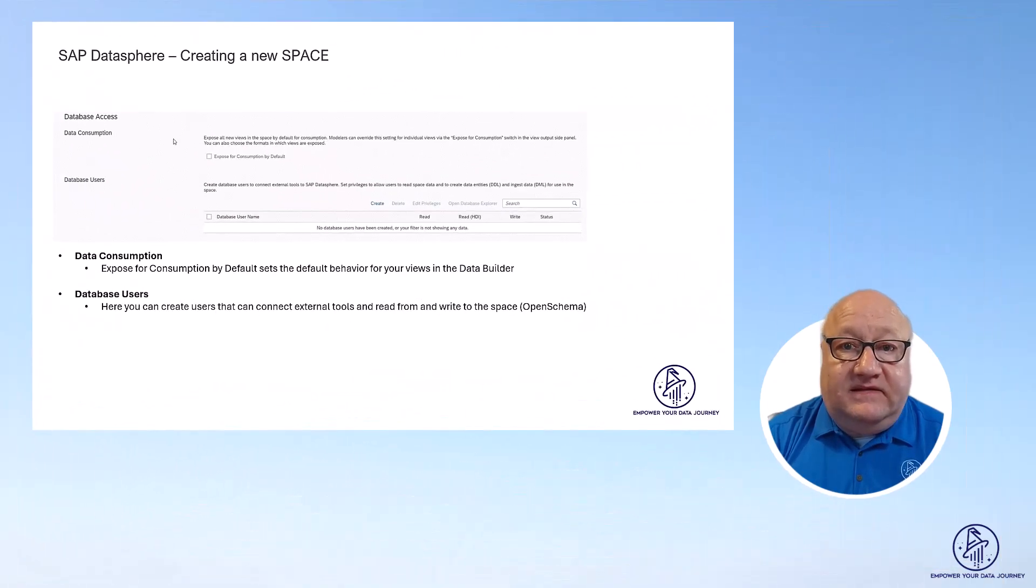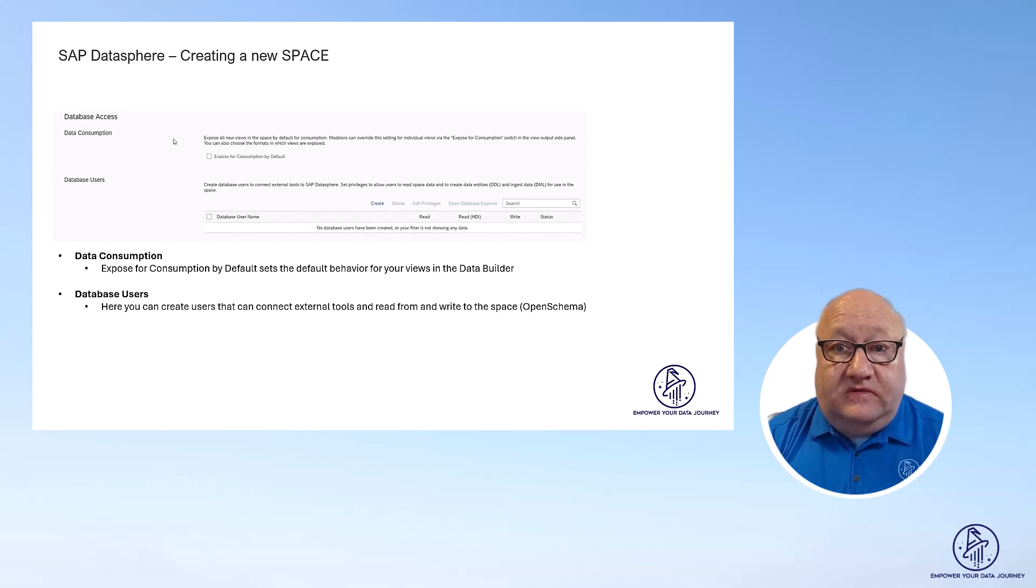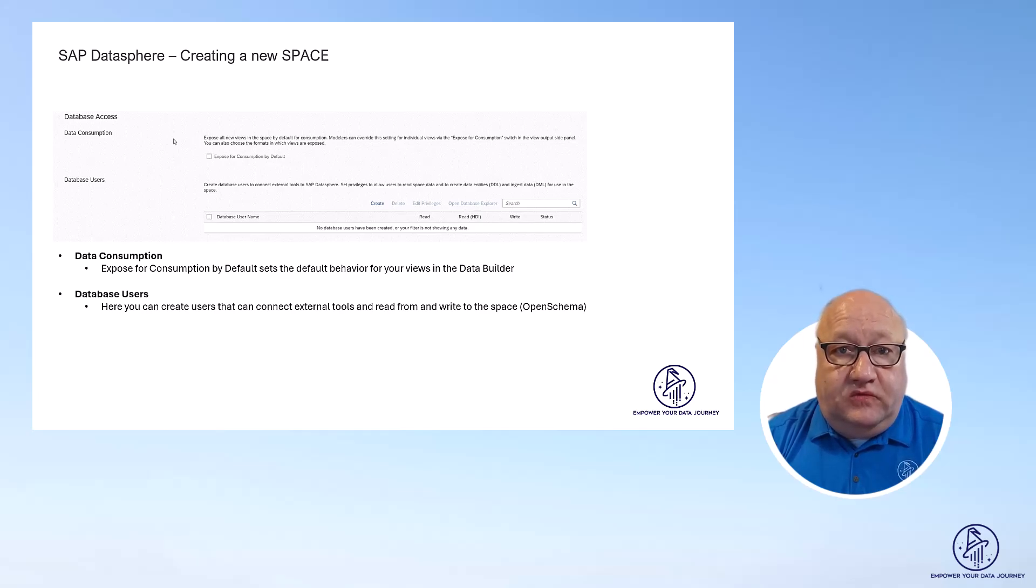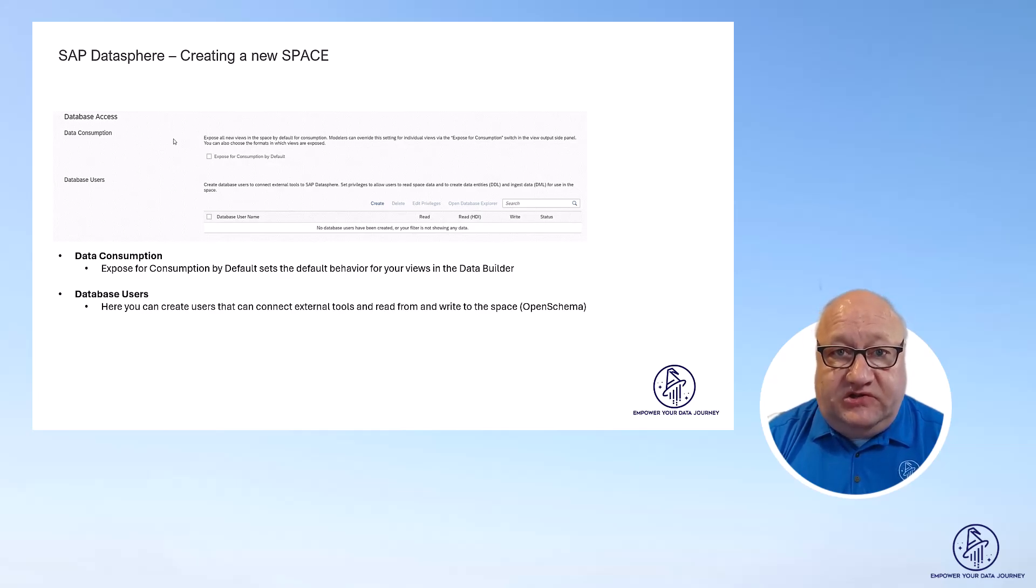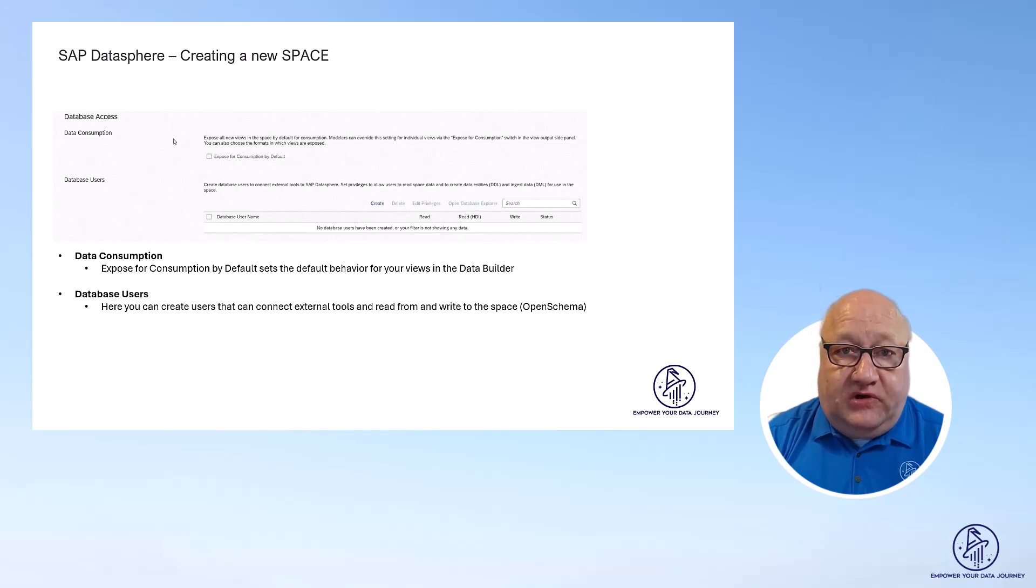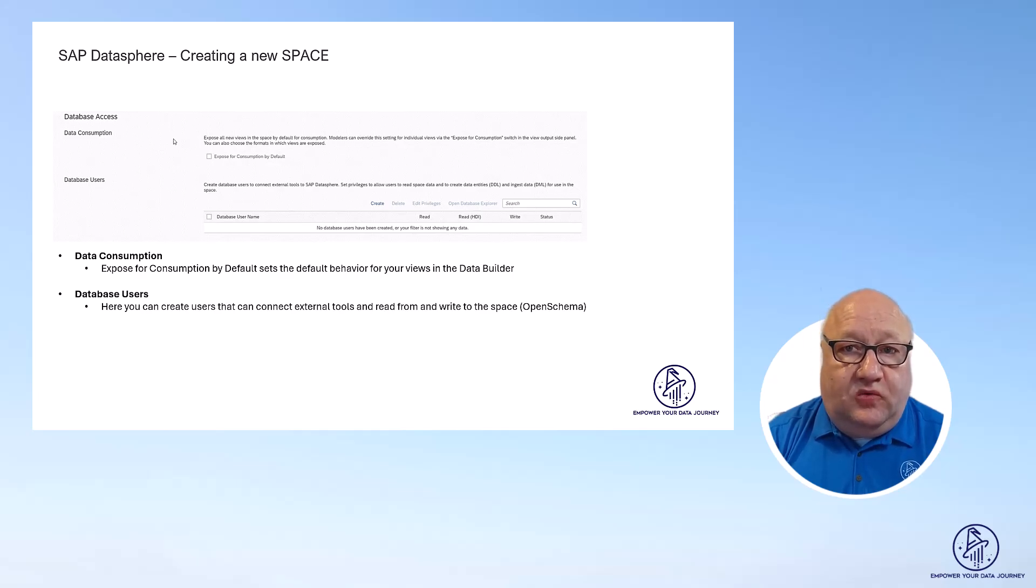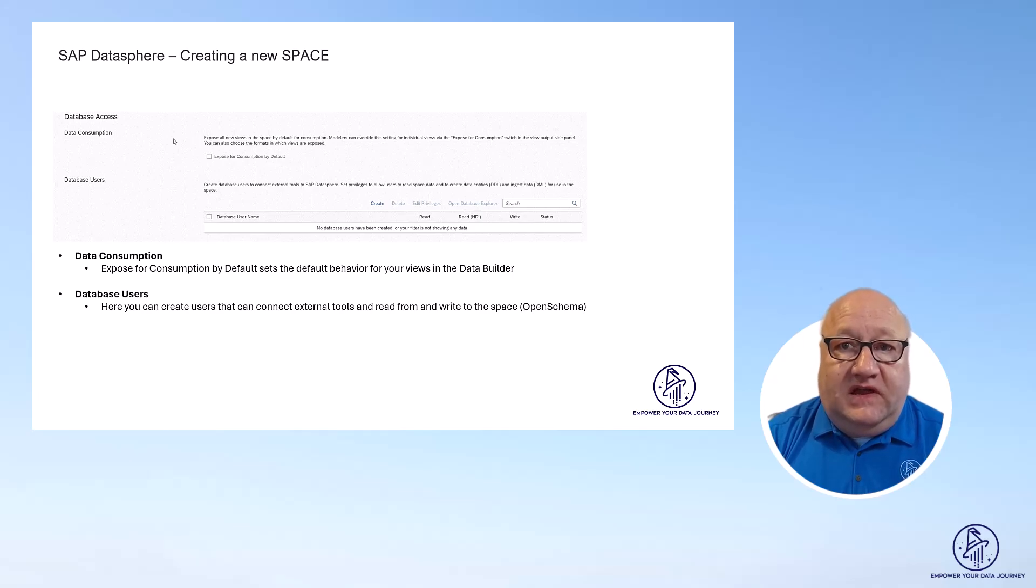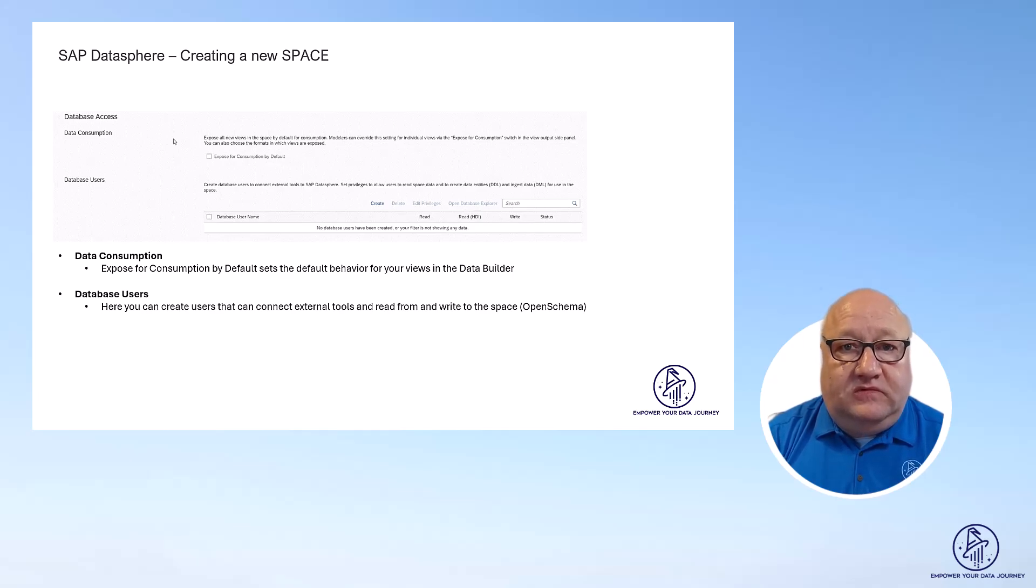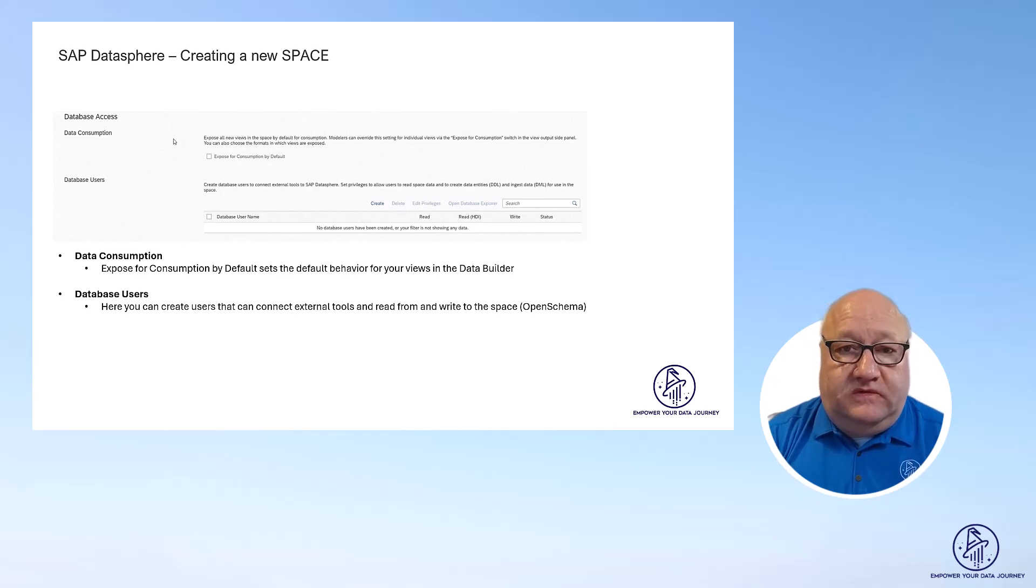Next is the data consumption and the database users. The option for the data consumption allows you to configure that your views are configured for consumption by default and you don't have to actually check that mark separately. And for database users, you can configure users that will be able to connect to the open schema of your space. So basically you create users that will be able to read and write from into the space using external tools.